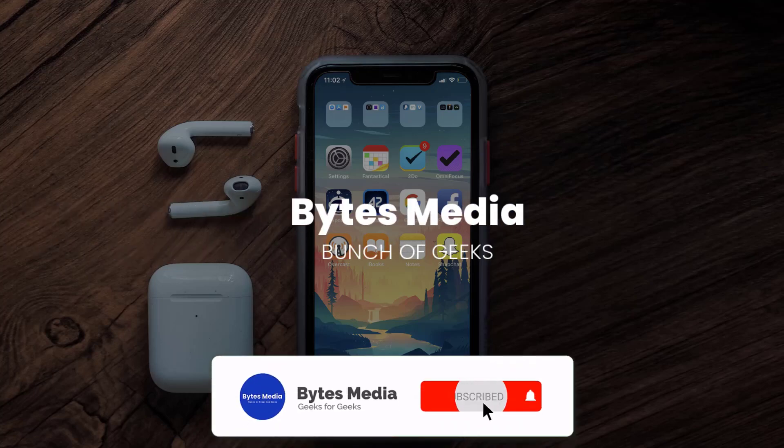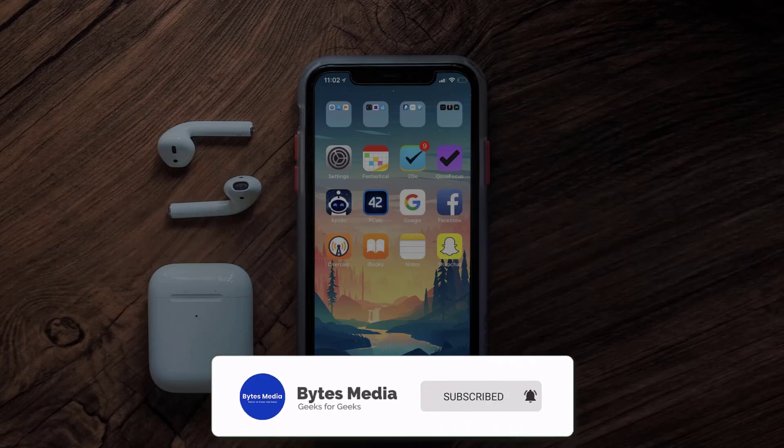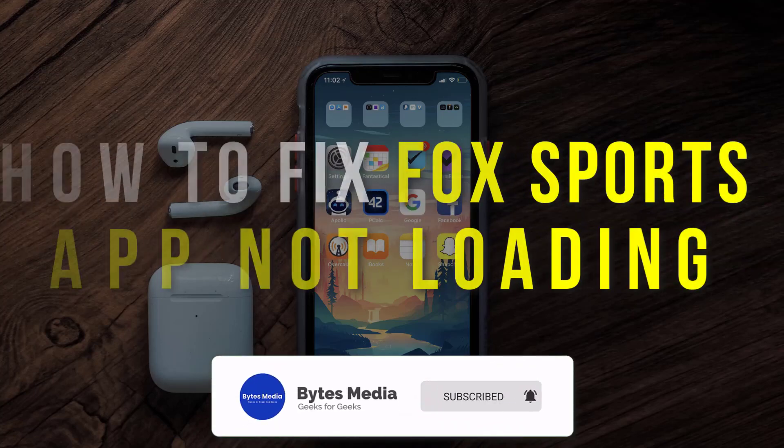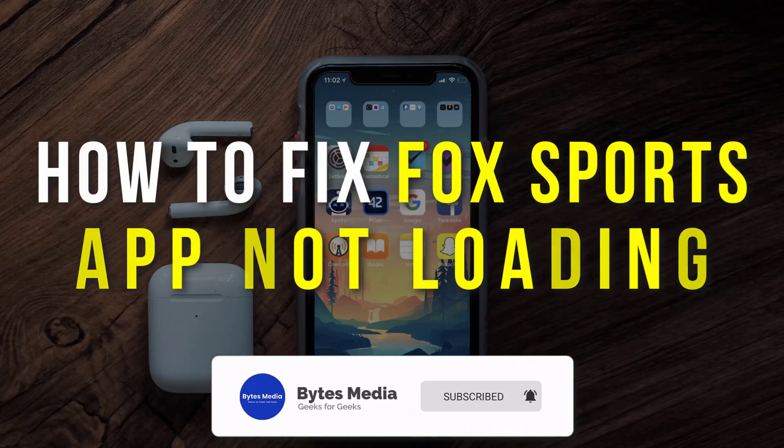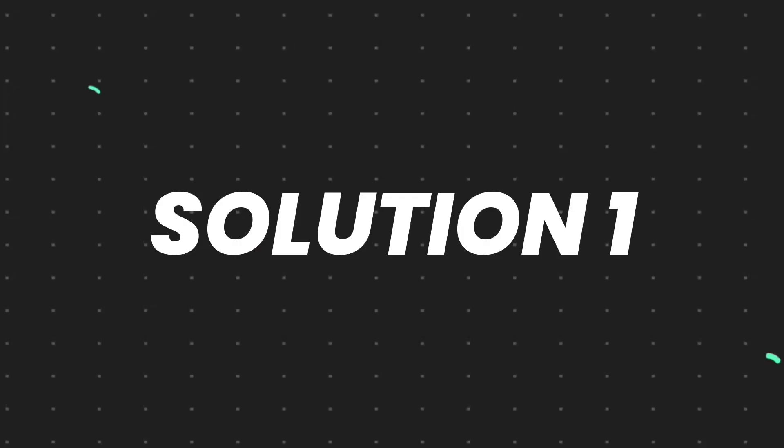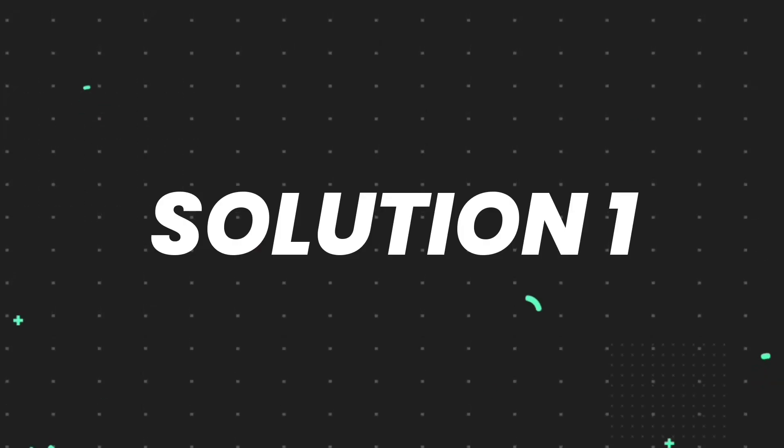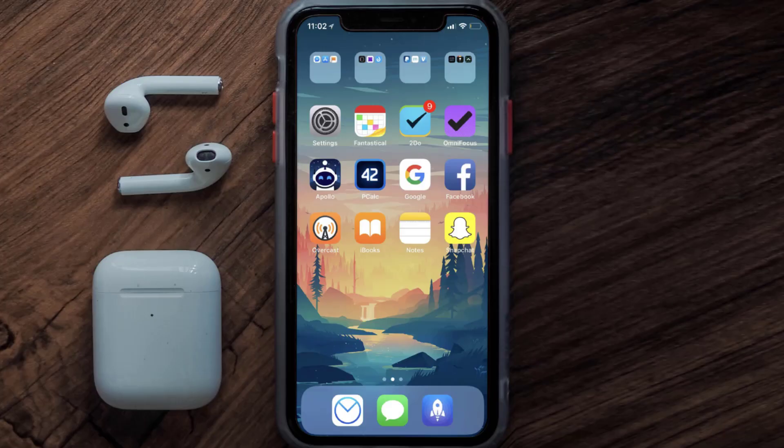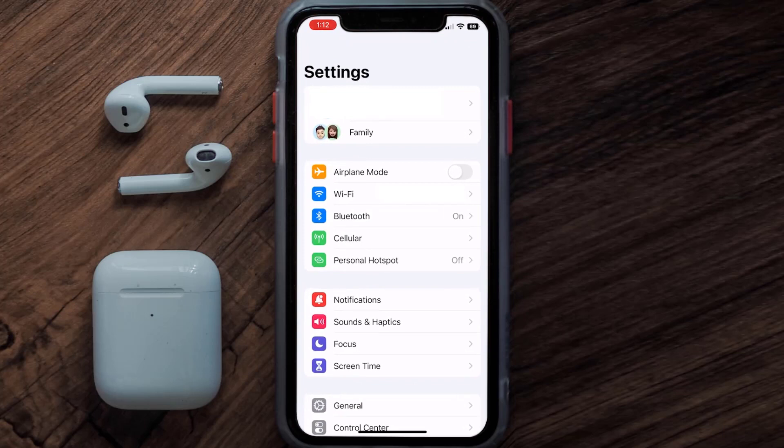Hey guys, I'm Anna and today I'm going to show you how to fix FOX Sports mobile app not loading. First of all, you need to head over to your device settings. From here, tap on the cellular option.